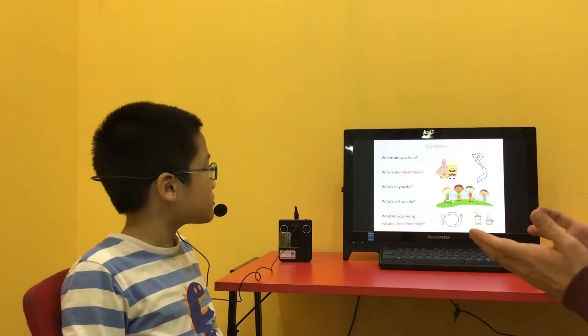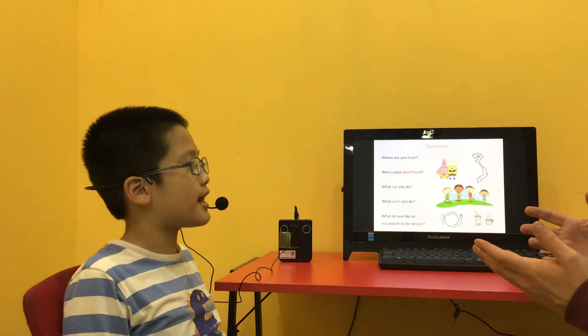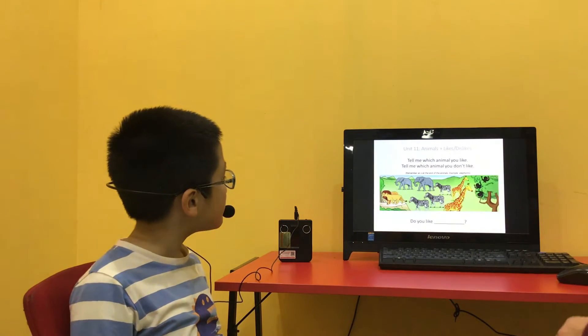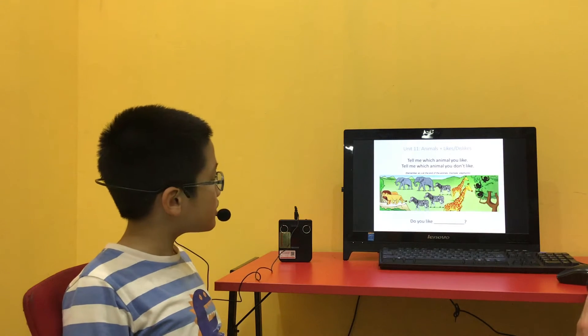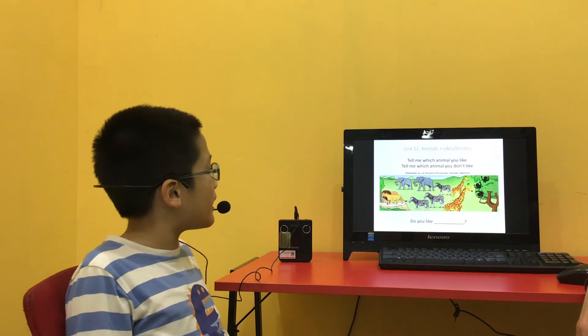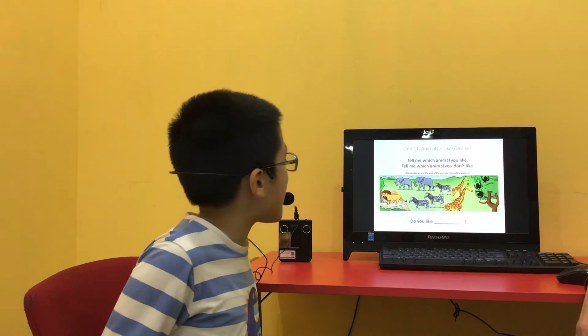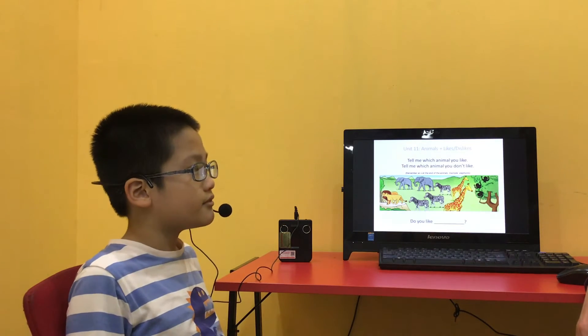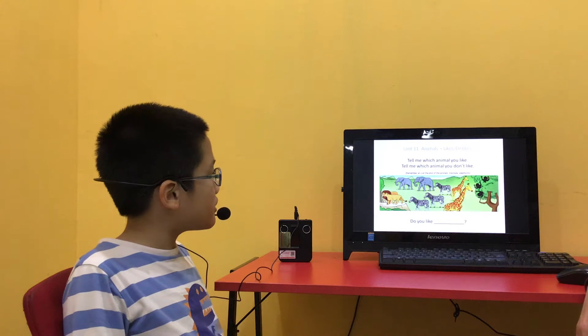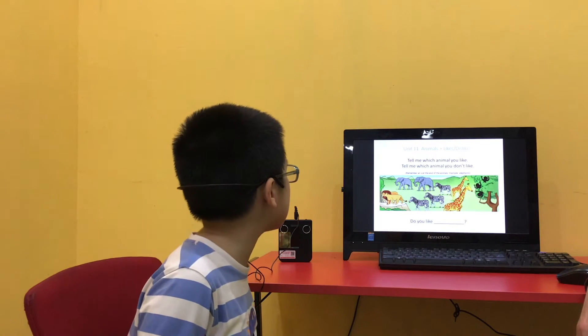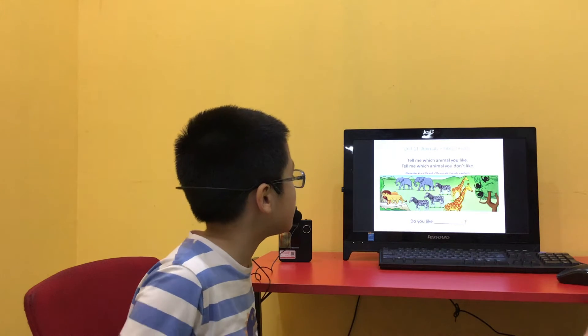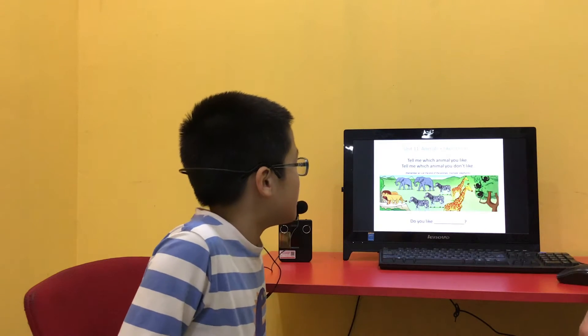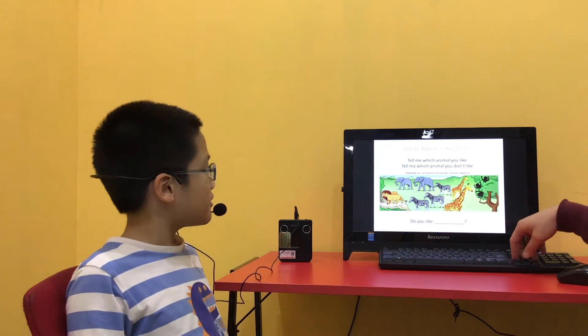Where are you from? I'm from Vietnam. Ah, okay. Tell me which animal you like. I like giraffes. You like giraffes? Yes. Which animal don't you like? I don't like elephants. Do you like monkeys? Yes, I like.